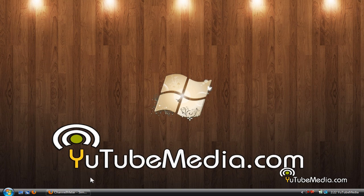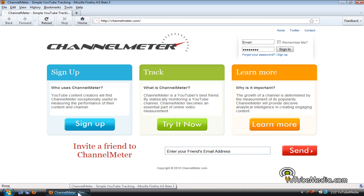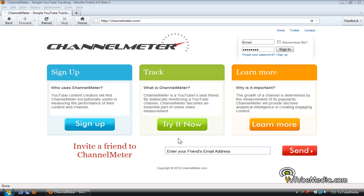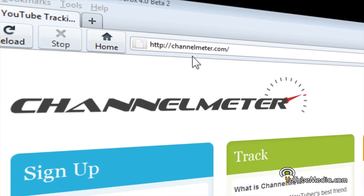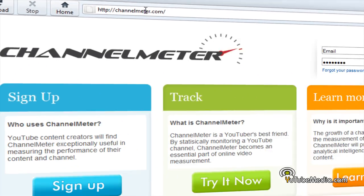Hello everyone, this is YouTube Media and in this tutorial I'm going to be taking you through an awesome new website that comes in really handy if you have a YouTube account. This website lets you track the performance and statistics of your YouTube channel in really detailed and laid out fashion. This website is called channelmeter.com, so go ahead and check it out — link in the description.